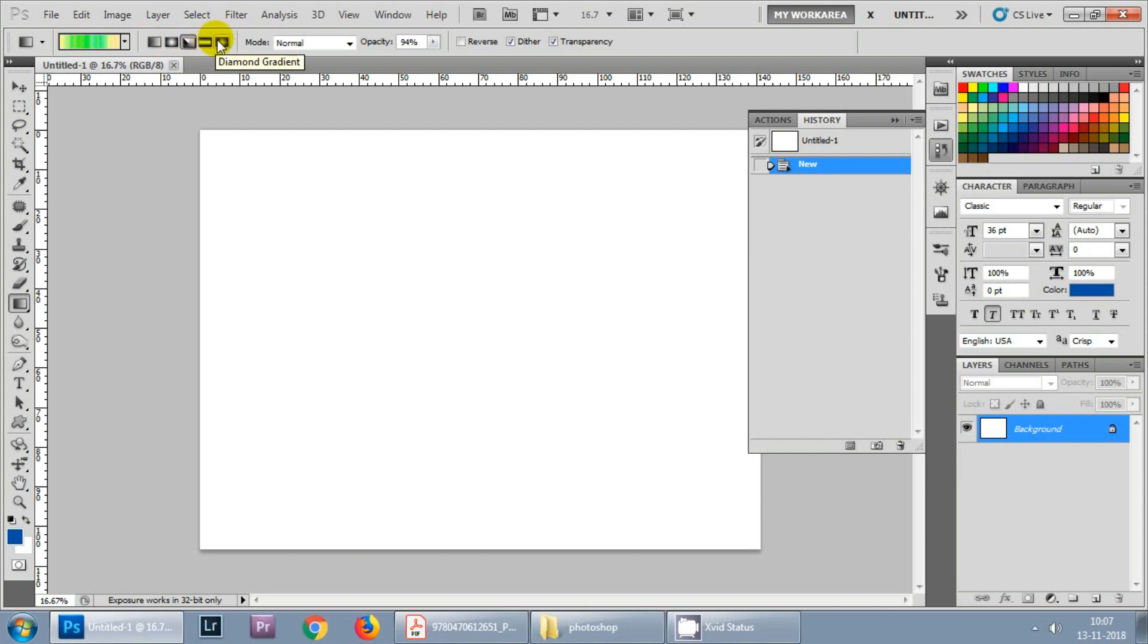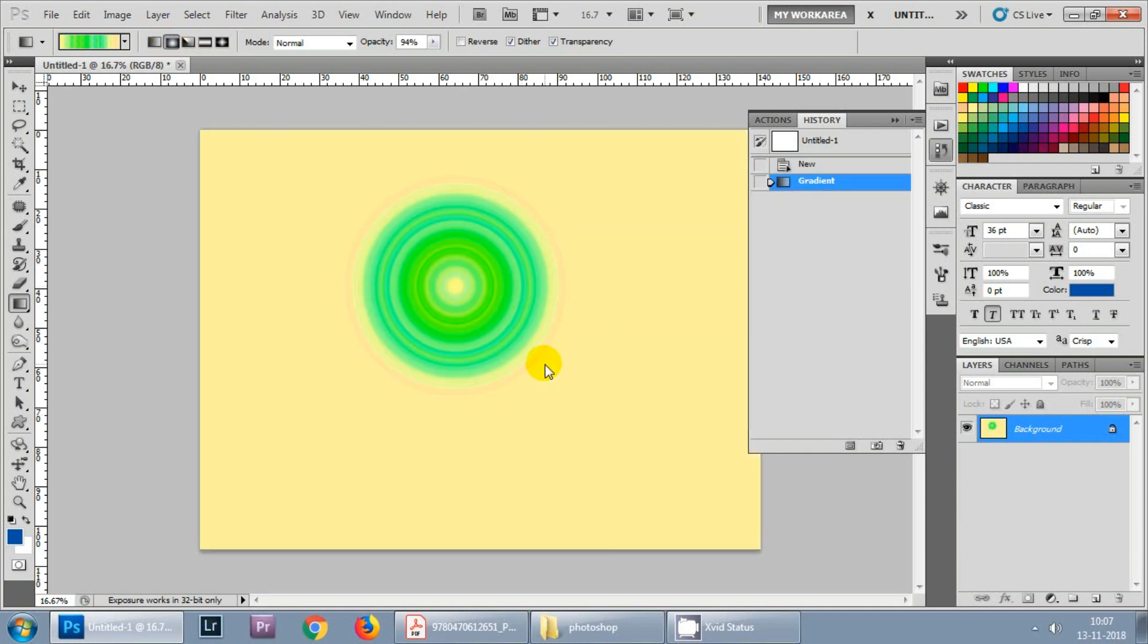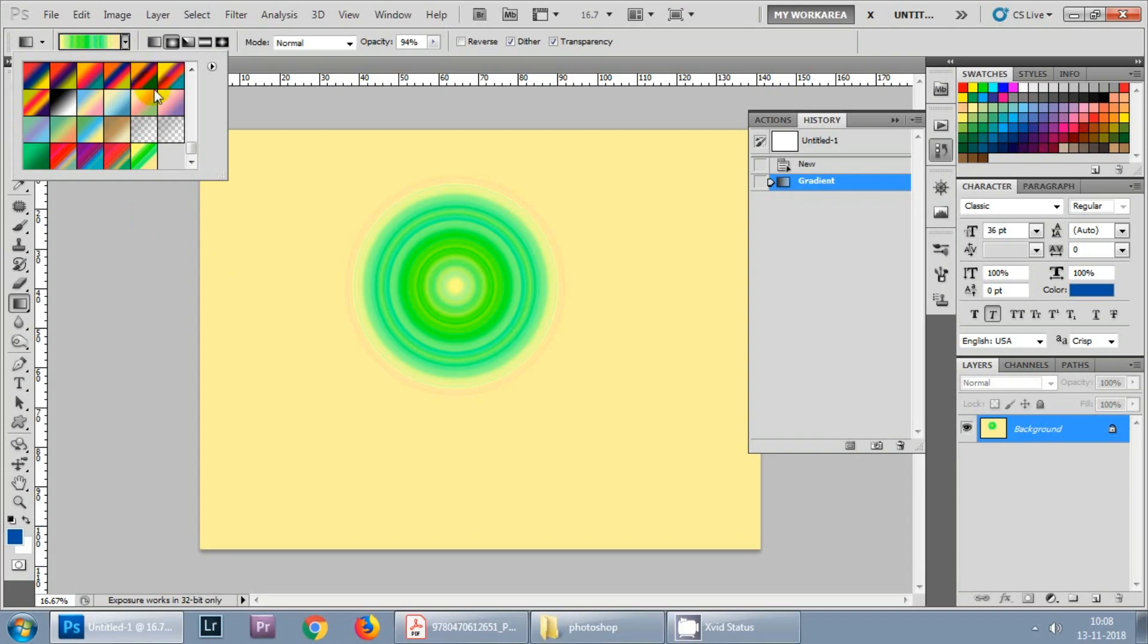Let us check how this radial gradient looks. Click on the radial gradient and simply drag and drop. This was the custom gradient that we have just created. You can play with it and you can assign different settings here.